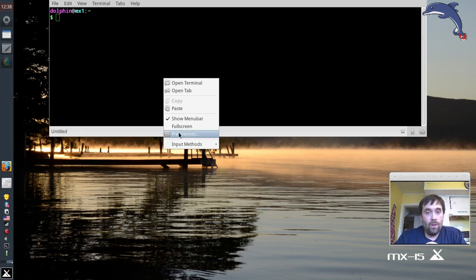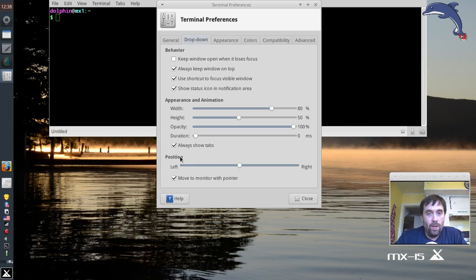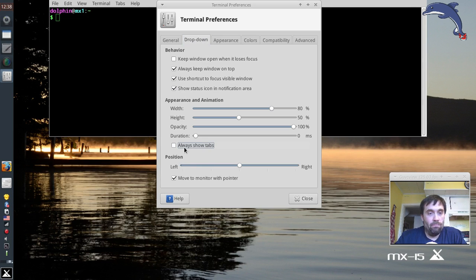I'm going to right-click here first. I want to get rid of the tab bar and look at some other preferences. If you use the drop-down terminal you get an extra drop-down option tab — this won't show up on a regular terminal, but it will if you have the drop-down terminal going. I'm going to find 'always show tabs' and get rid of that. Tab bar's gone, it's looking better already.